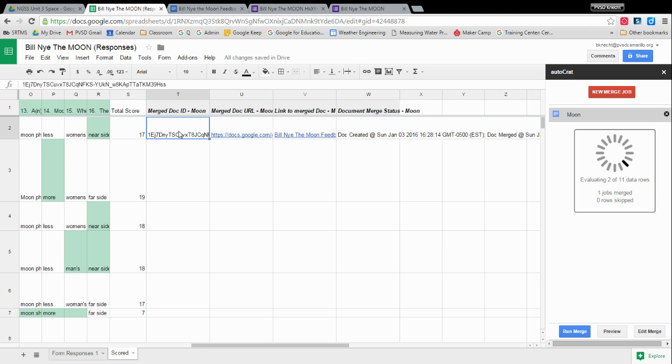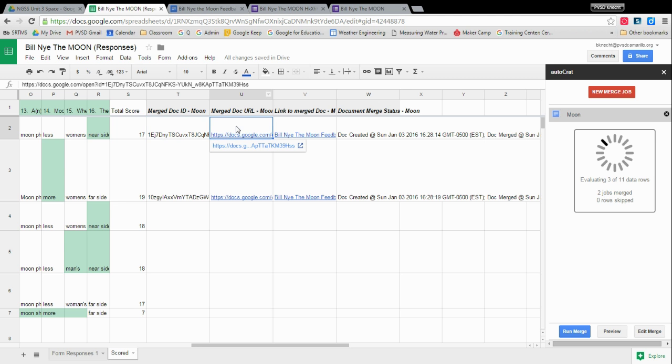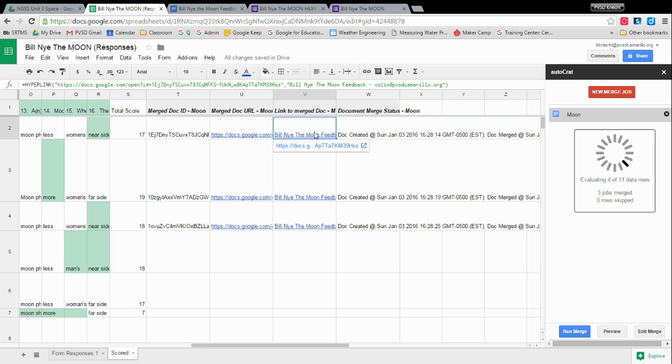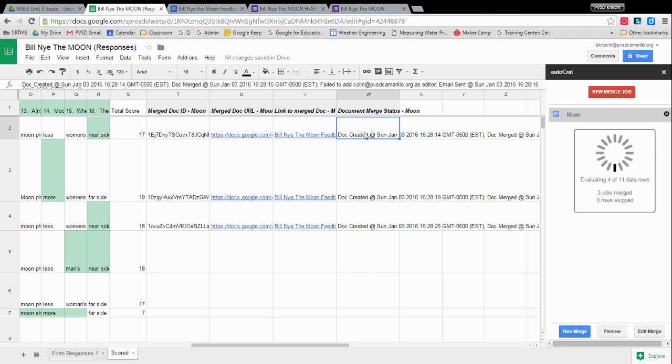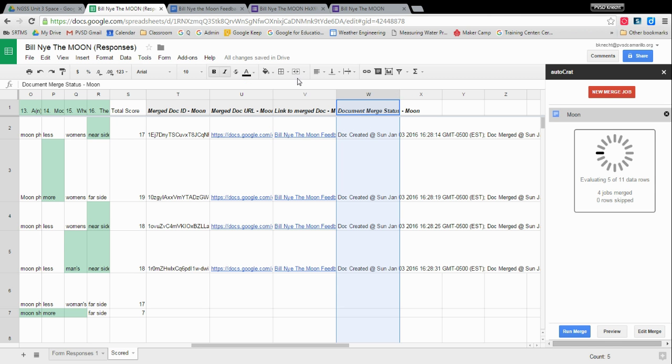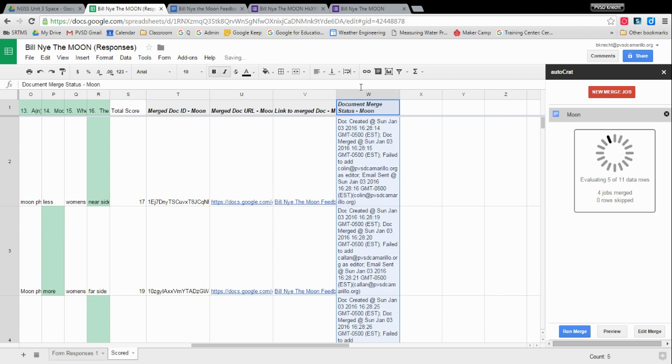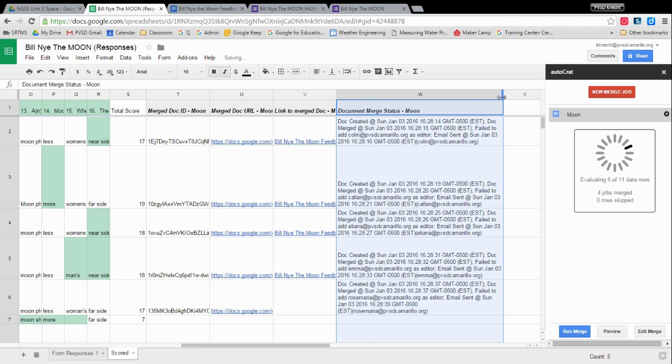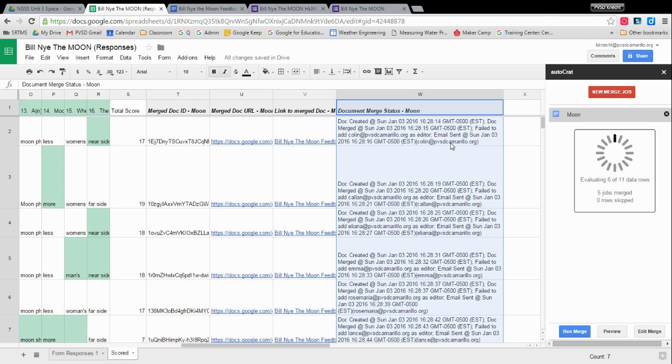So it has the ID of that document, which you can use as part of the file name at the top. It has a link to the URL to the document. Here's a pretty looking link. It says, oh, here's the Bill Nye merge for this student. And it has this data. And actually, I'm going to select this whole column and wrap the text so we can see. So we can tell it has the actual date and time. Here's when it was. It was editing it, sending it to the student.